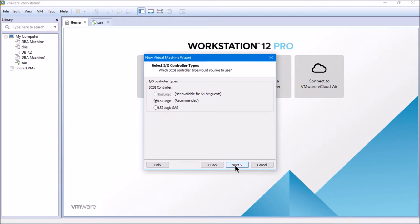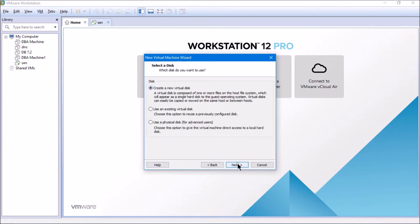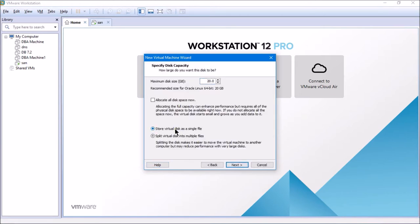LSI Logic is what is recommended and I'm not going to change it. I'll click Next — the disk interface will be iSCSI, small computer system interface, as recommended. We won't change it either. I'll click Next, create a new virtual disk, and store the virtual disk as a single file.